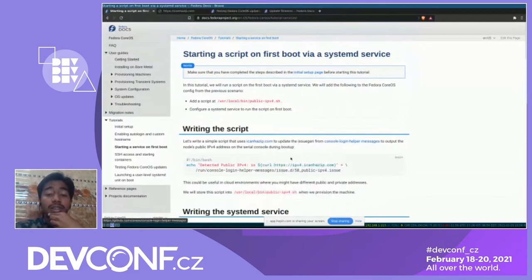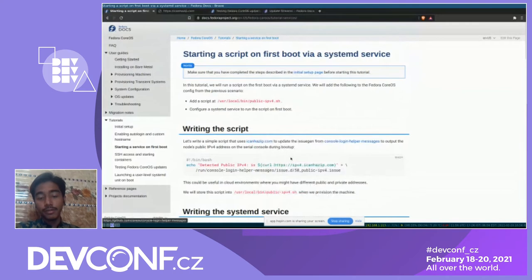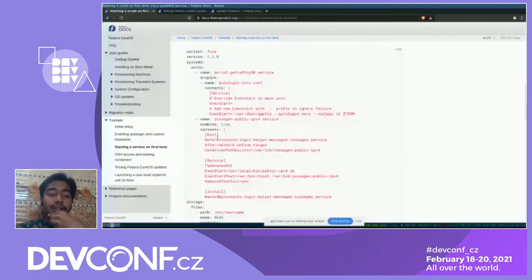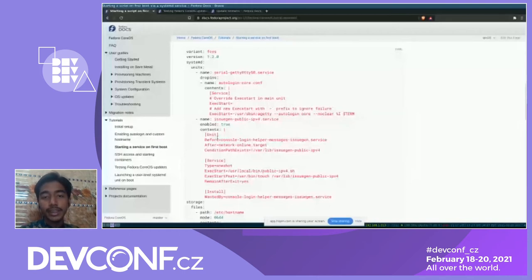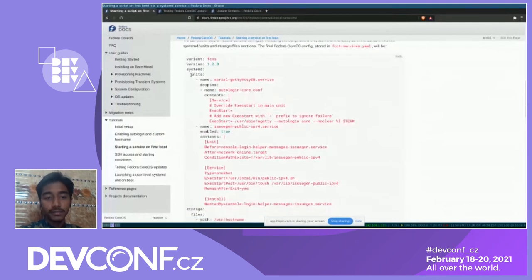Here's the systemd service around this bash file. What it's going to do is execute that bash script file, and it will be executed before the console-login-helper-messages service. Just as we demonstrated with enabling auto-login and a custom hostname, we'll be doing the same — the provisioning method will be ignition, and we'll be writing a YAML file for it.